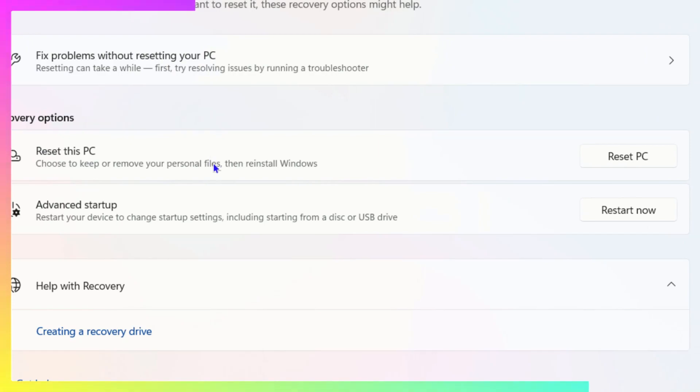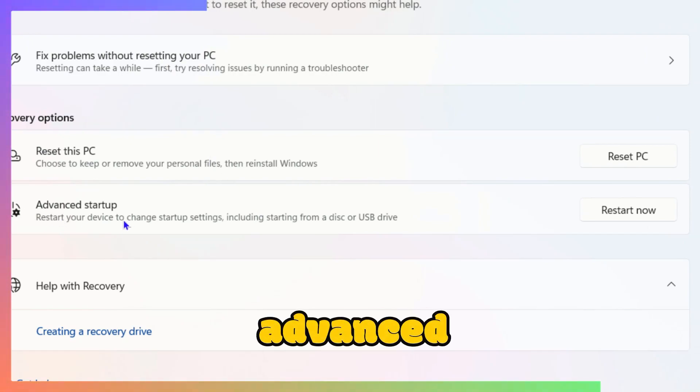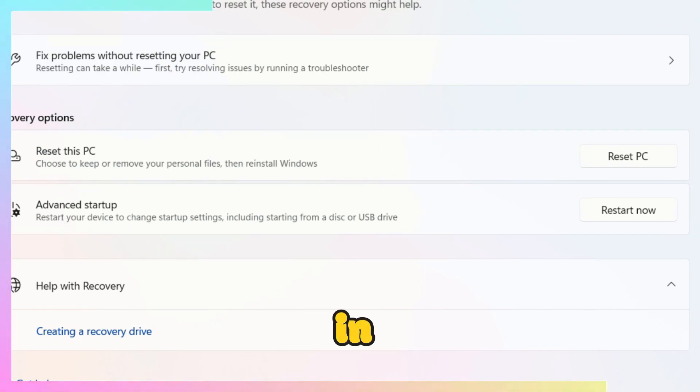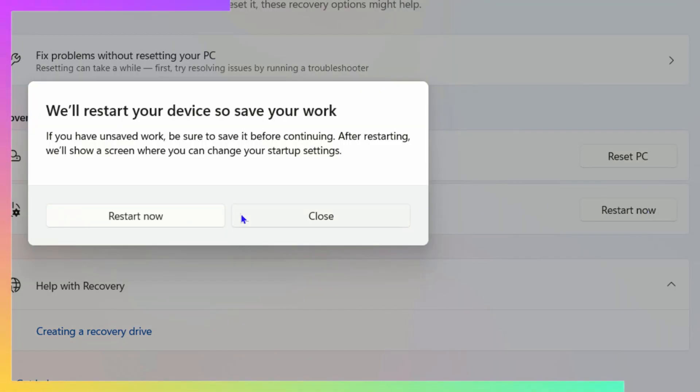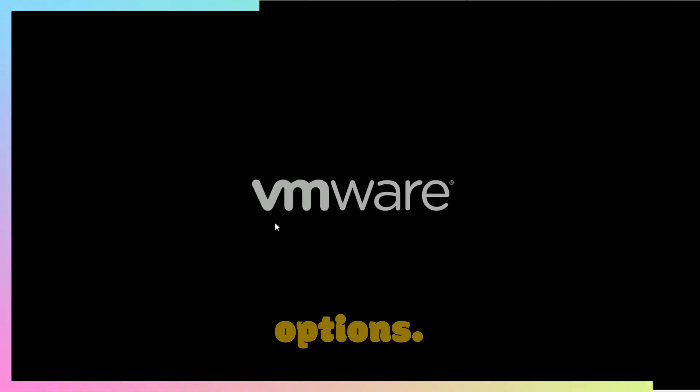Click on Recovery and look for Advanced Startup in the recovery options. Click on Restart Now. This will reboot your PC into advanced options.